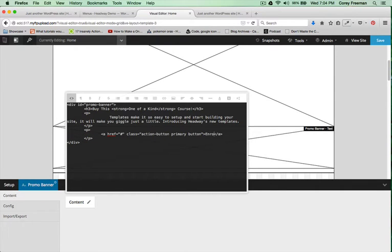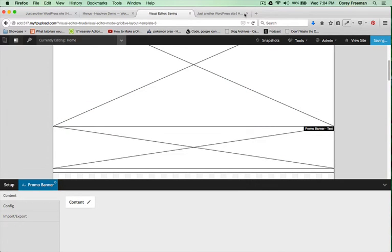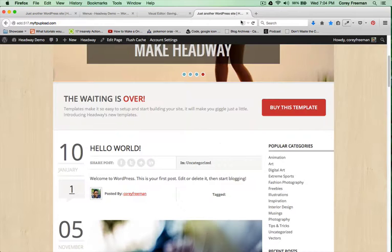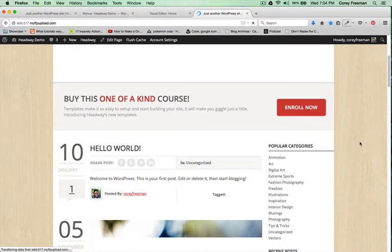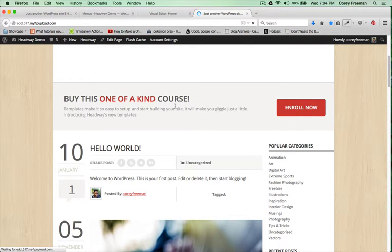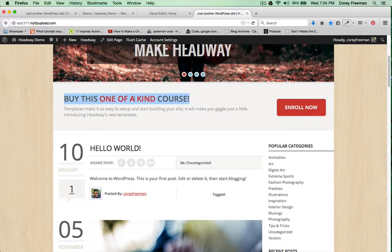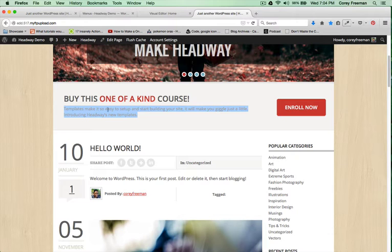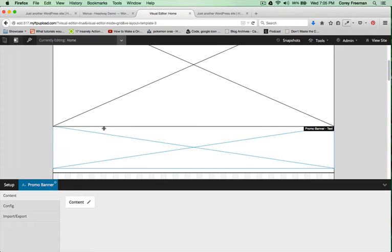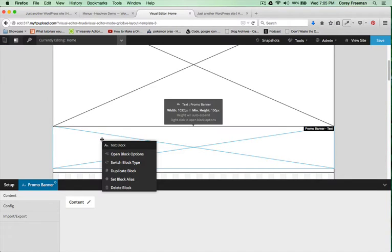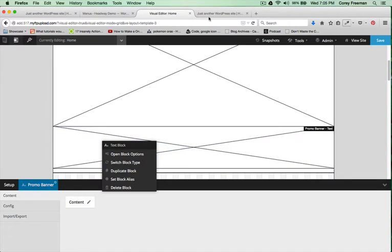I'll change the text. And so that's how that works. I could also get rid of it completely by deleting this text block if I wanted to.